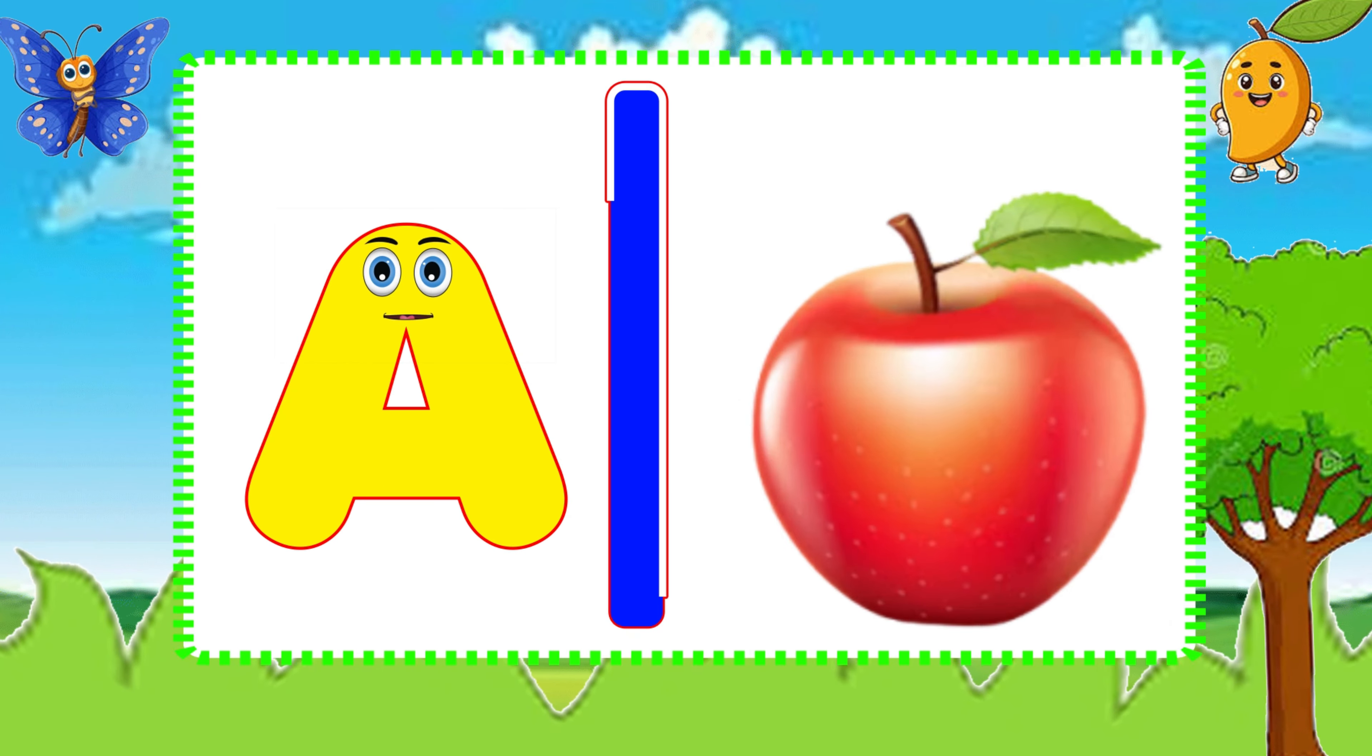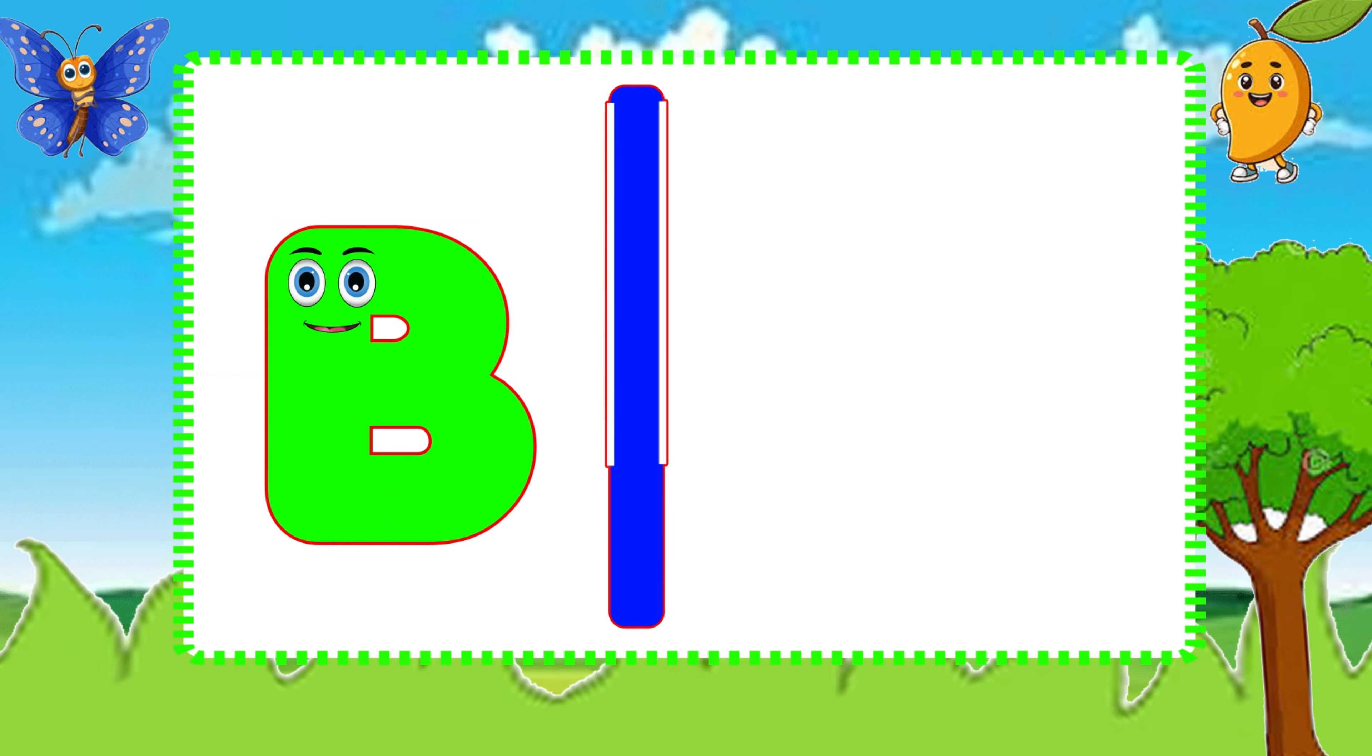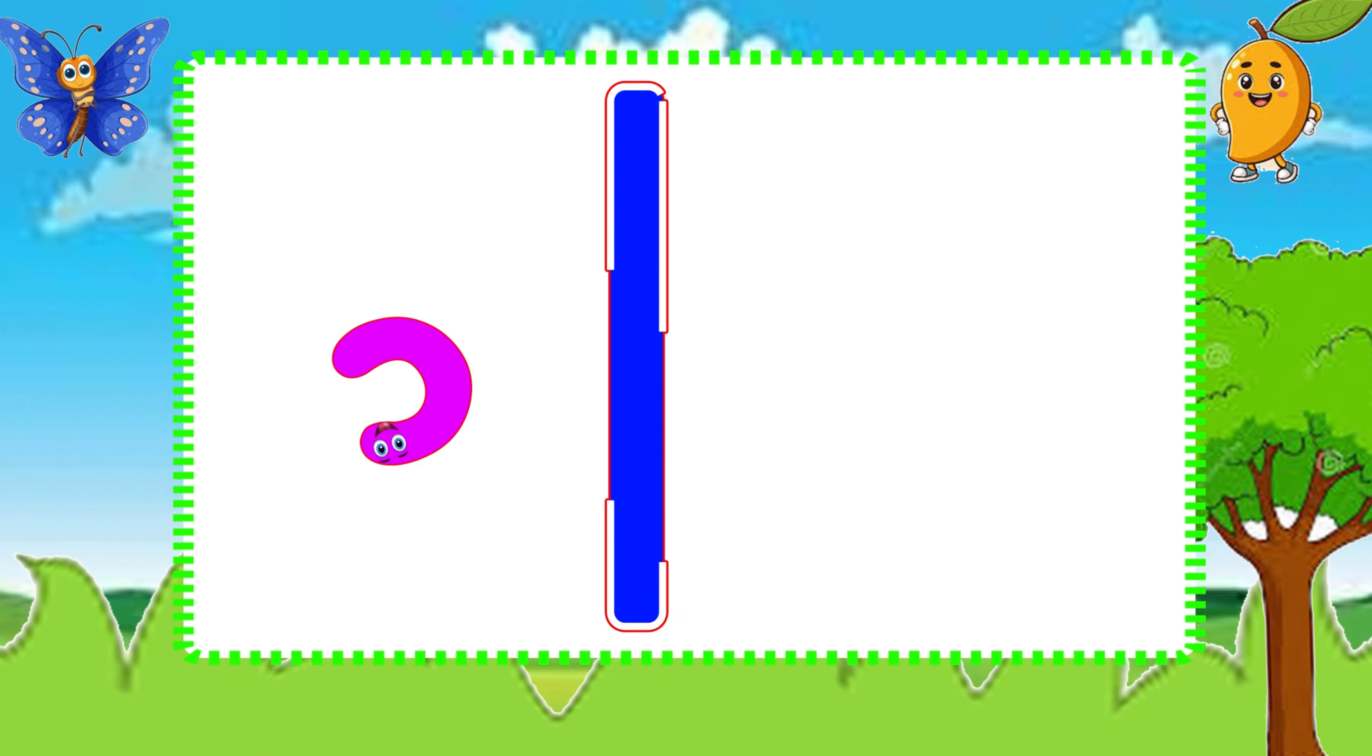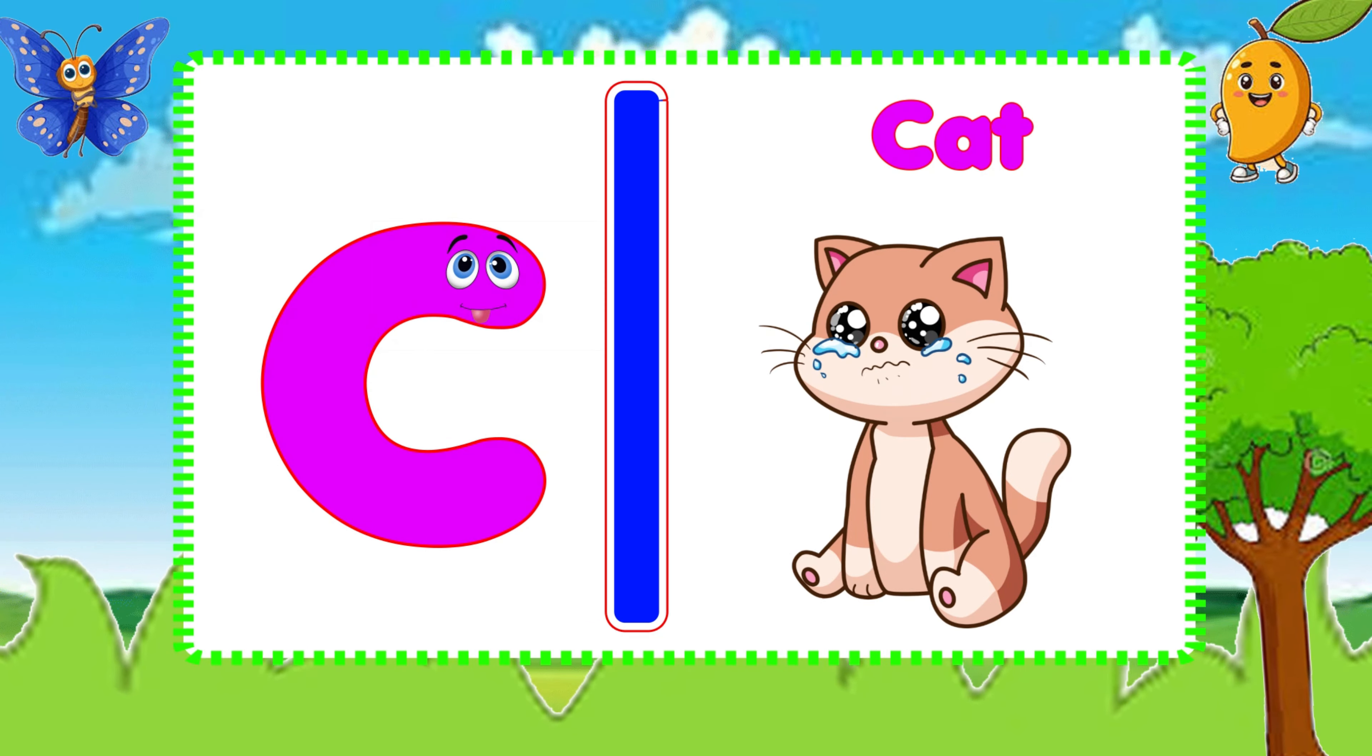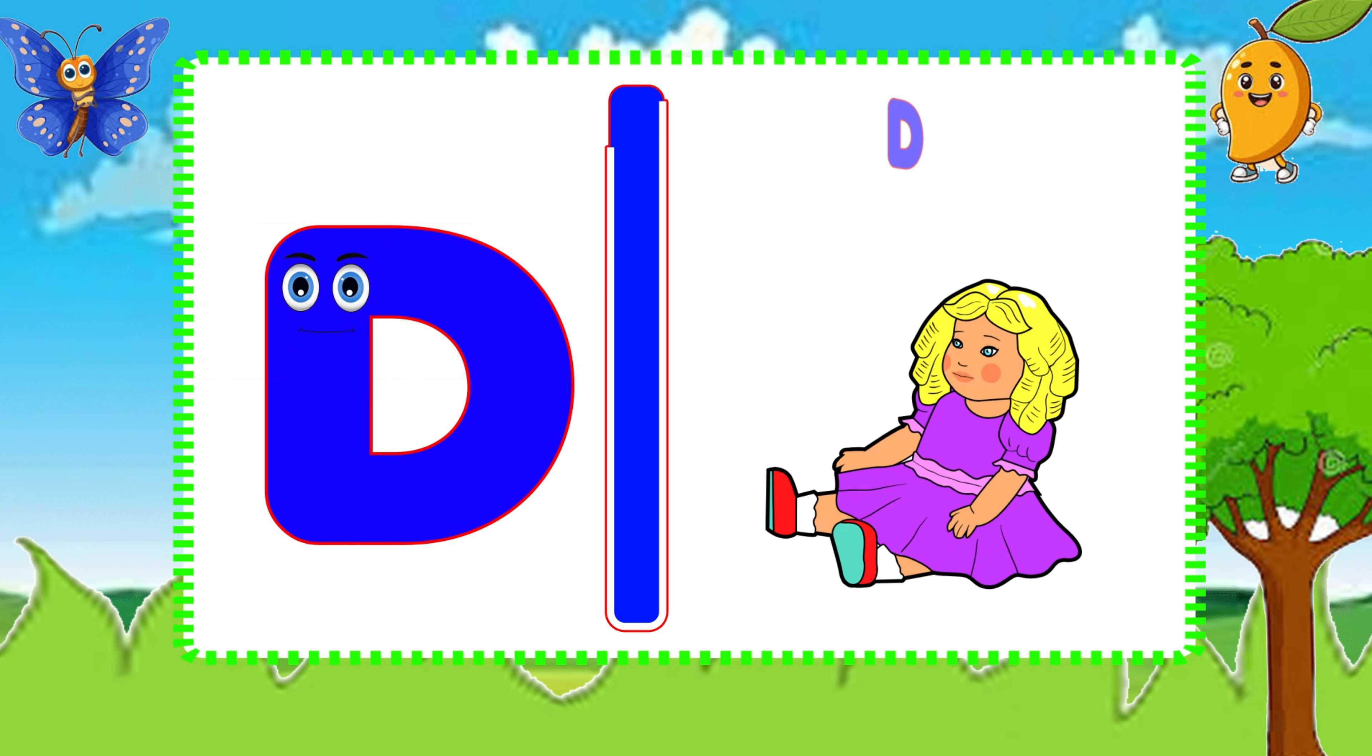A is for Apple, A-A-Apple. B is for Ball, B-B-Ball. C is for Cat, C-C-Cat. D is for Doll, D-D-Doll.